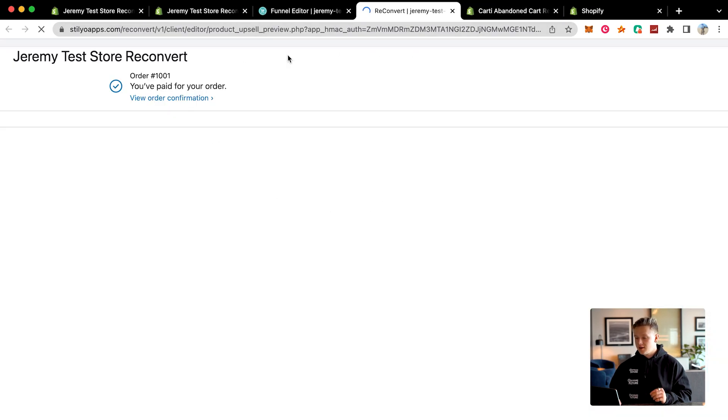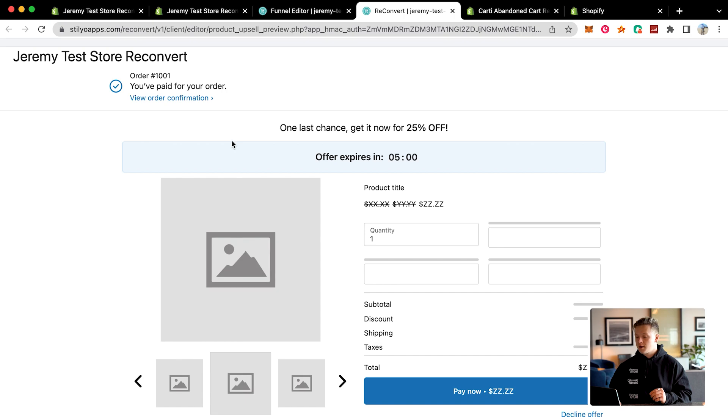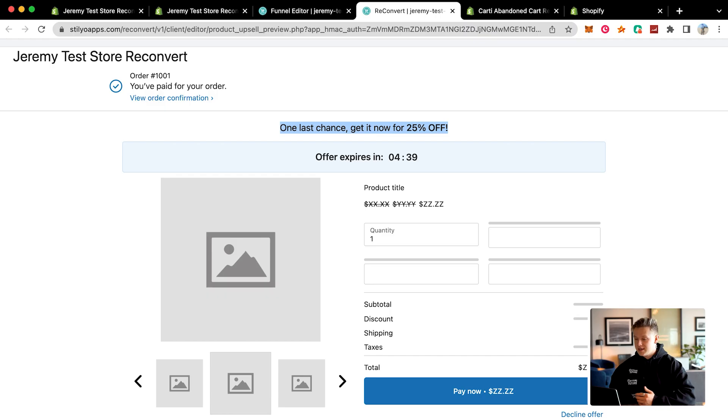The first downsell is going to show another product that says one last chance, get it now for 25% off — the first upsell said 12.5%, this one says 25%. So it's giving them one last chance, like hey, here's even more off — are you sure you don't want to take this offer and take advantage of the discounts? This is why it's so cool: it doesn't just end at one upsell. It continually tries to upsell people over and over again.